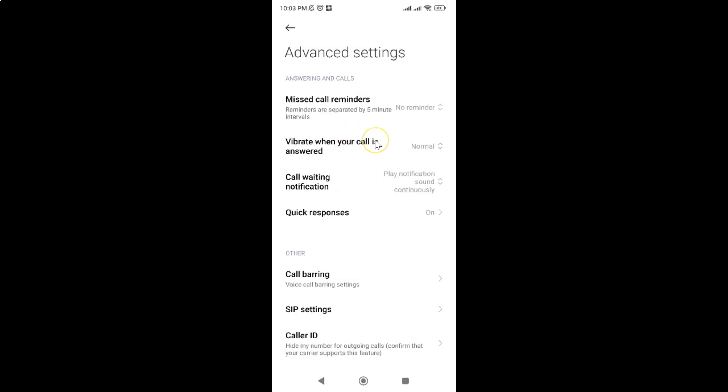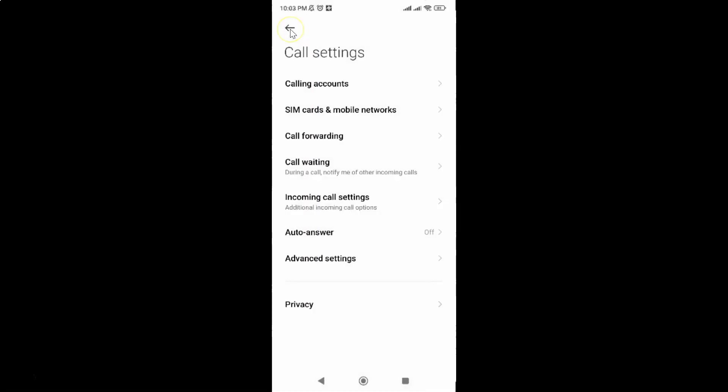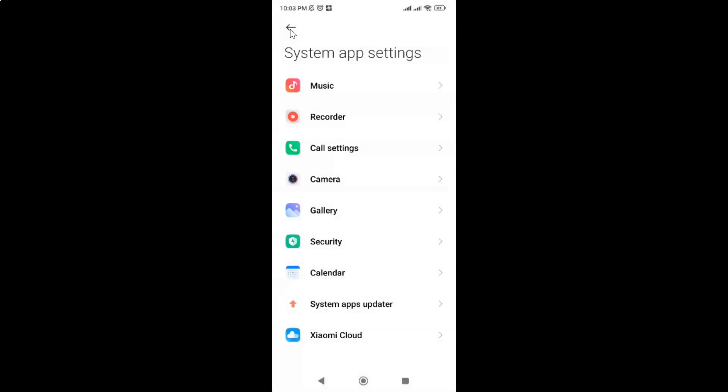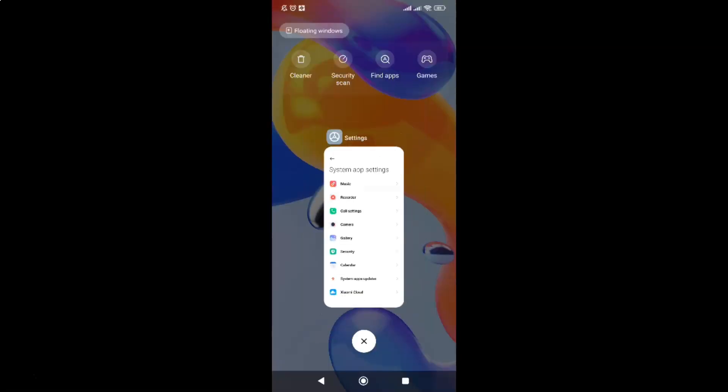So it's now done. After that you can go back, go back again and close the settings app.